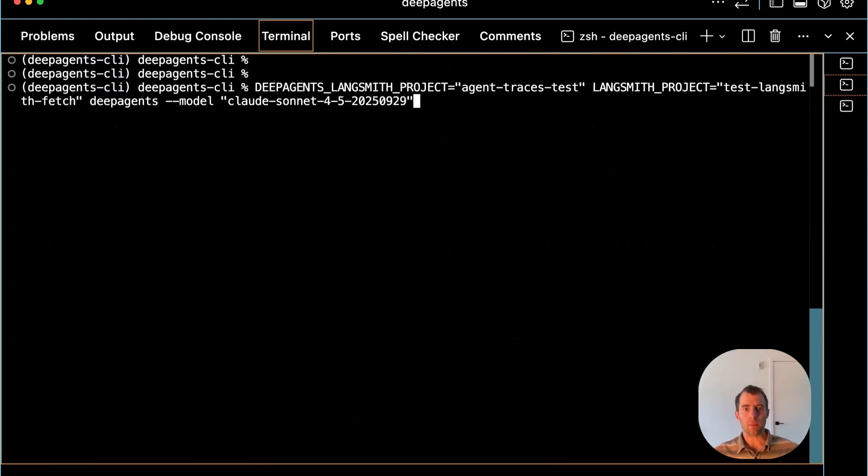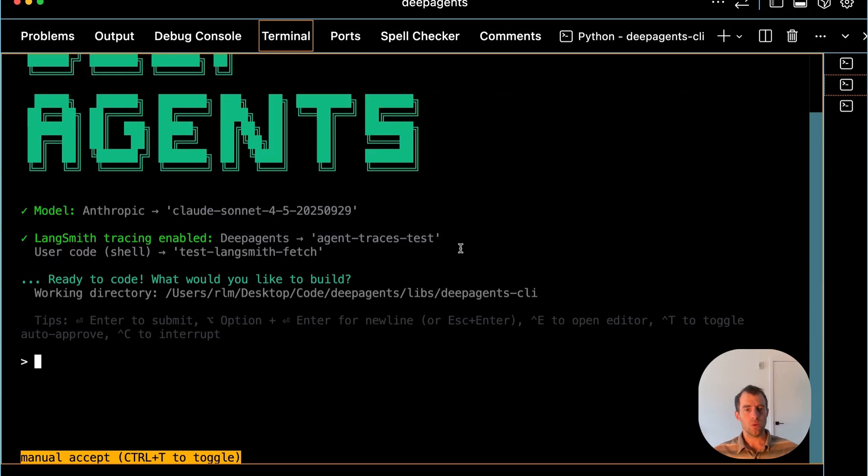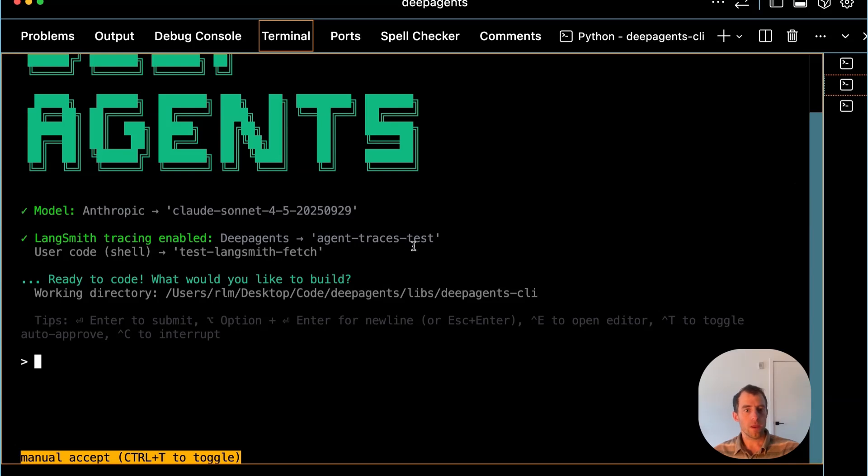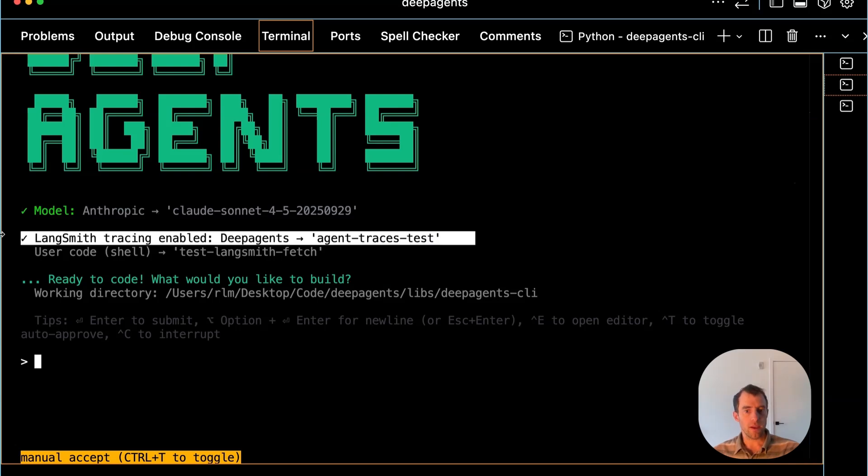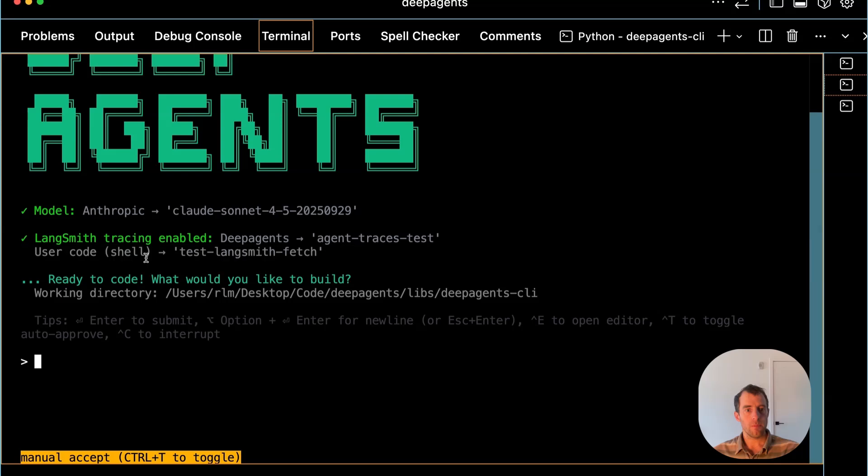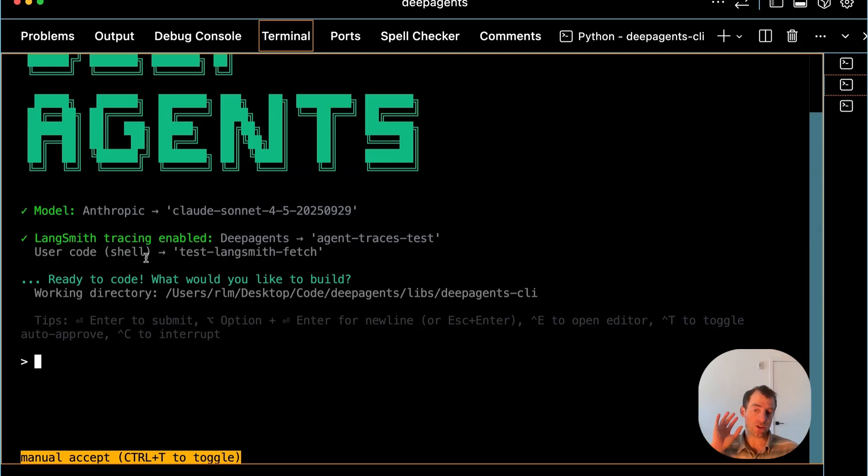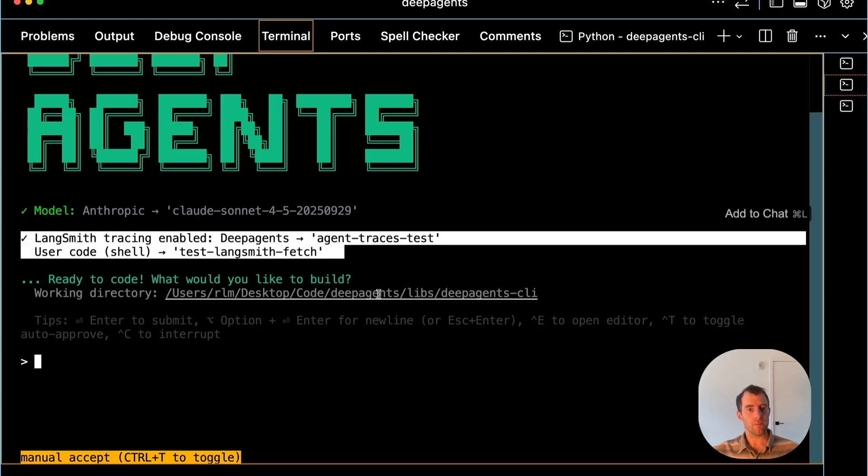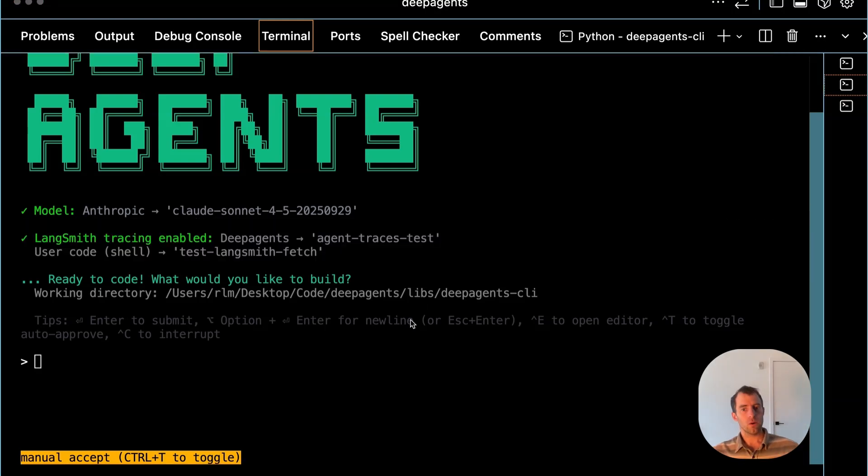Let me show how to do that. I'll go ahead and start my DeepAgent. Now, when I start my DeepAgent, a few things are interesting to note. The model will be displayed. You'll see that the agent traces are being saved to this LangSmith project, and any code execution is saved to a different project. That's just nice clarity on the model that's being used, as well as where tracing is going.